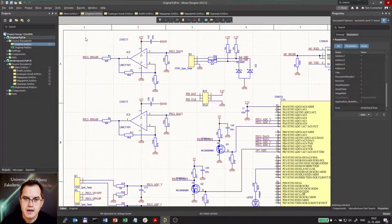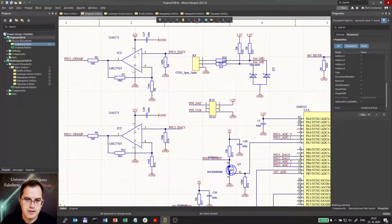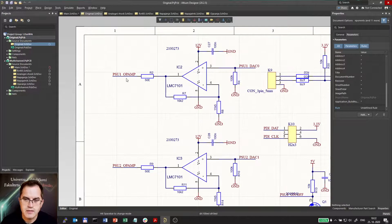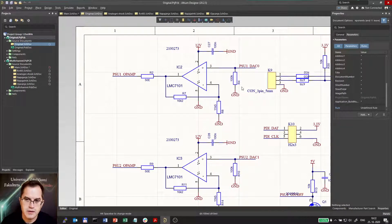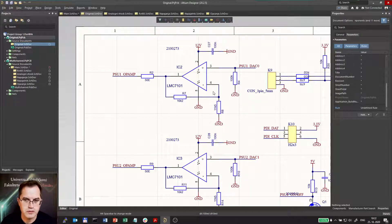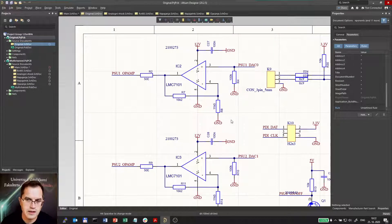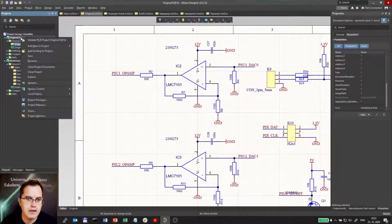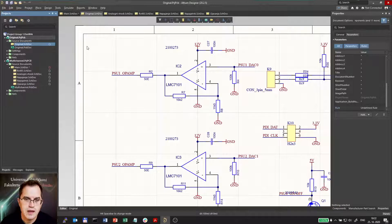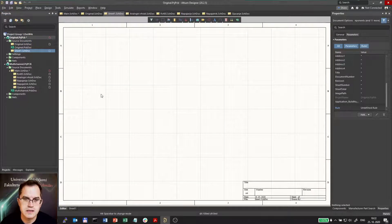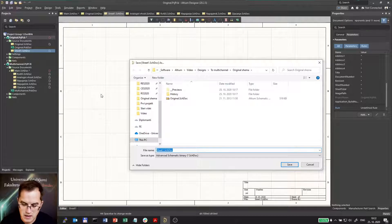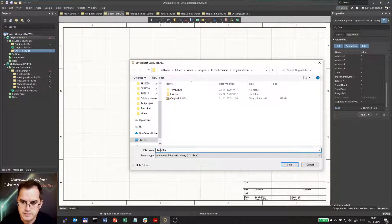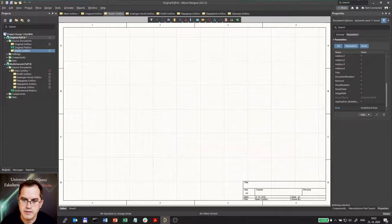I will start with this analog circuit here, this amplifier. As you can see it's not turned correctly because the input should be on the left and the output on the right if we want to follow guidelines. I will make a new schematics and save it as analog amplifiers.